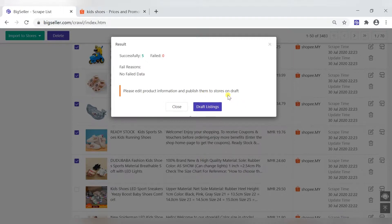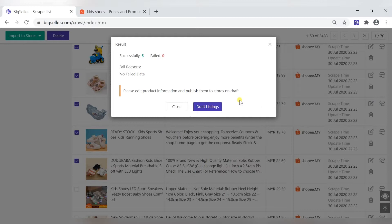Now, we need to enter the draft to edit the product and publish it.